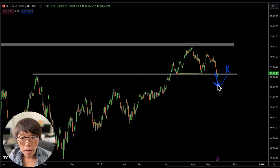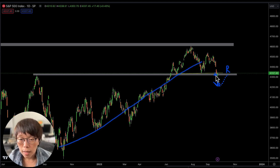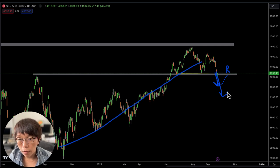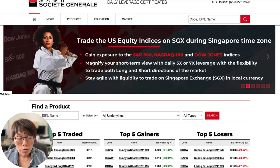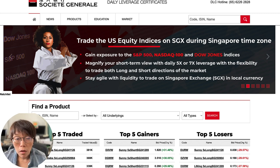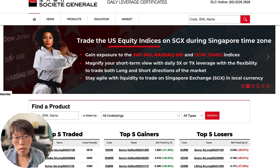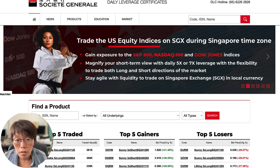If this head and shoulder pattern forms properly and successfully, it suggests the uptrend is likely going to head down with a potential temporary weakness. If you would like to gain exposure to the US equity index on SGX during Singapore trading hours without converting your Singapore dollar to US dollar, one thing you can do is explore daily leverage certificates, which are DLCs.